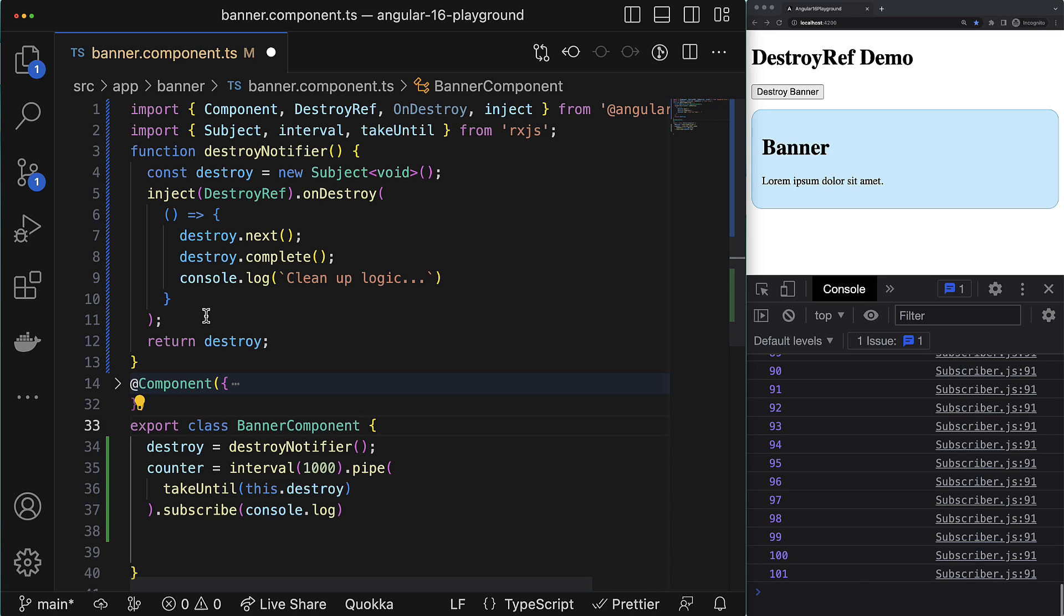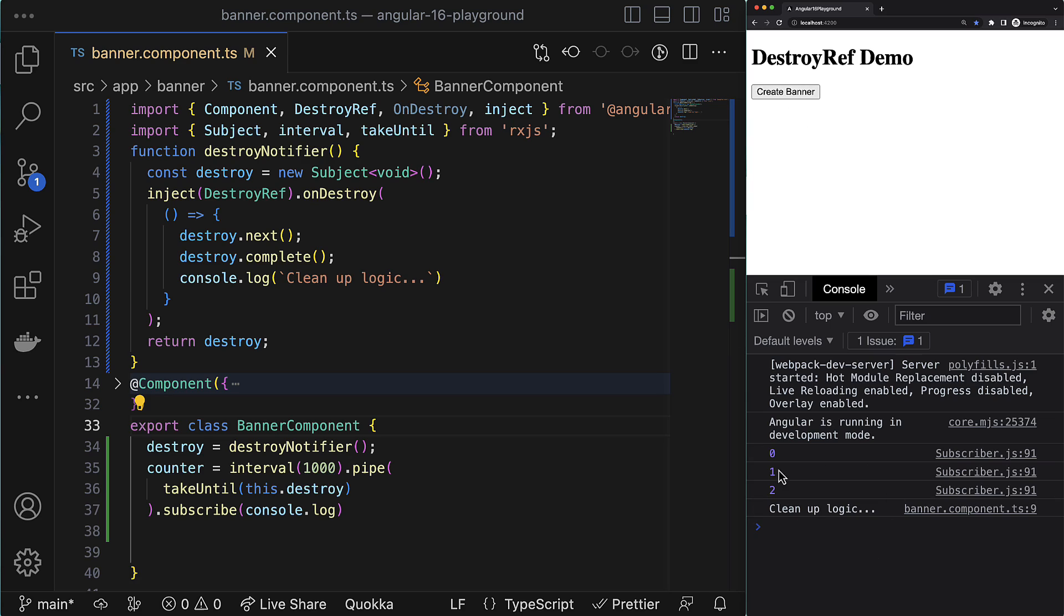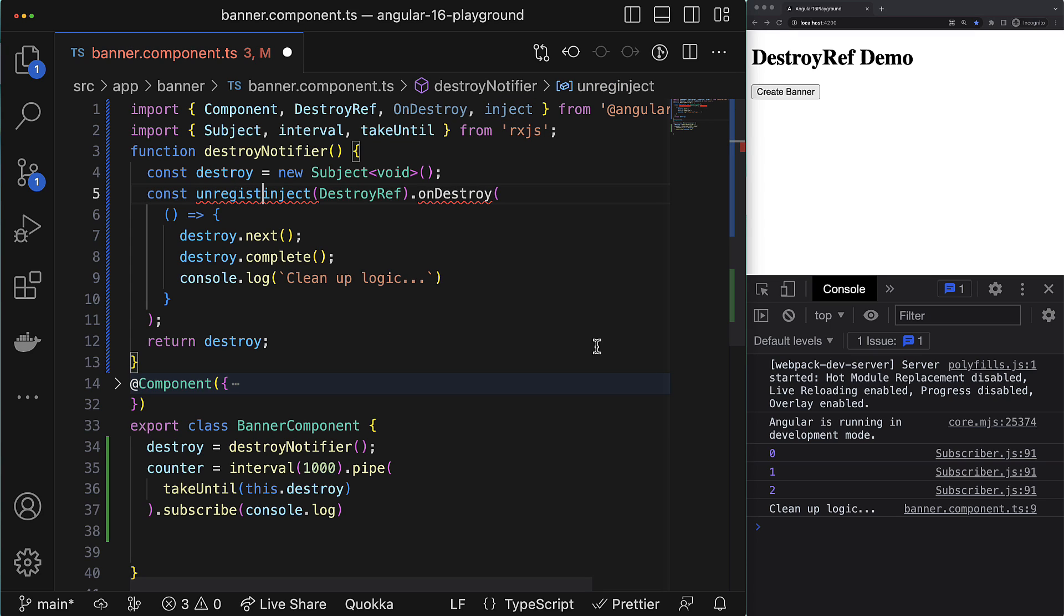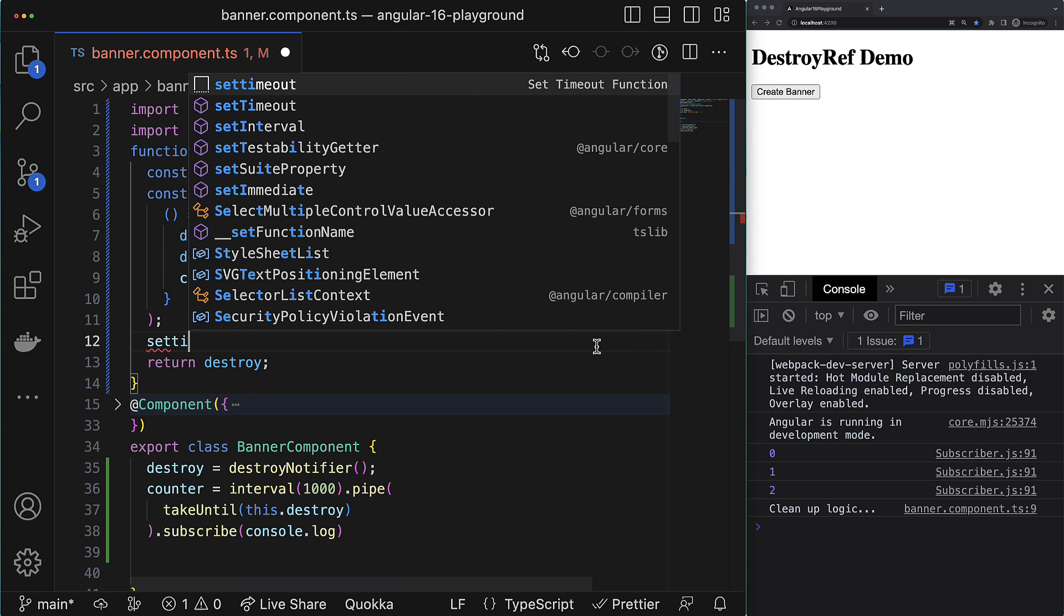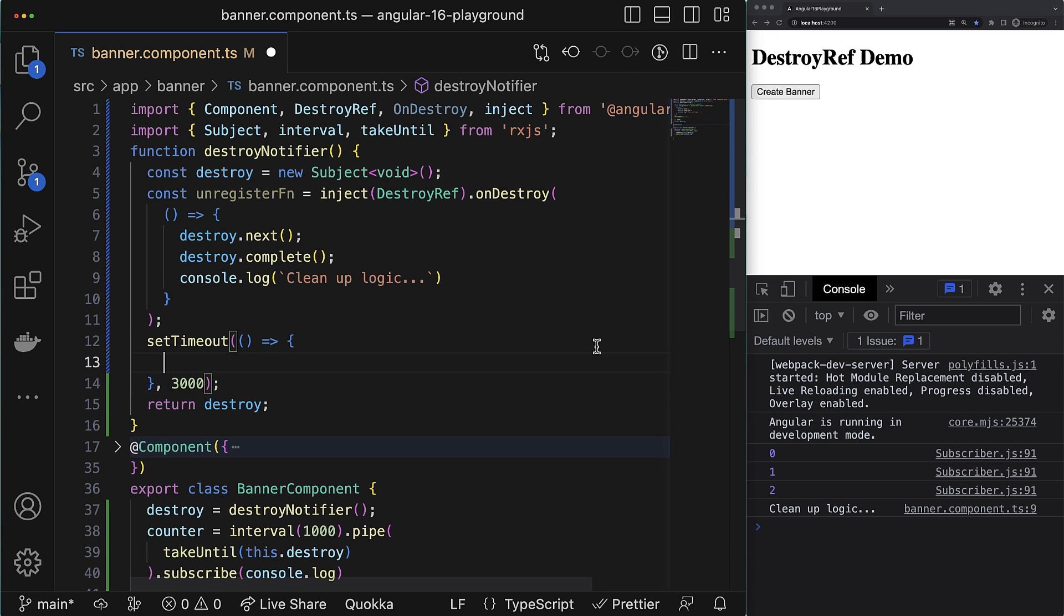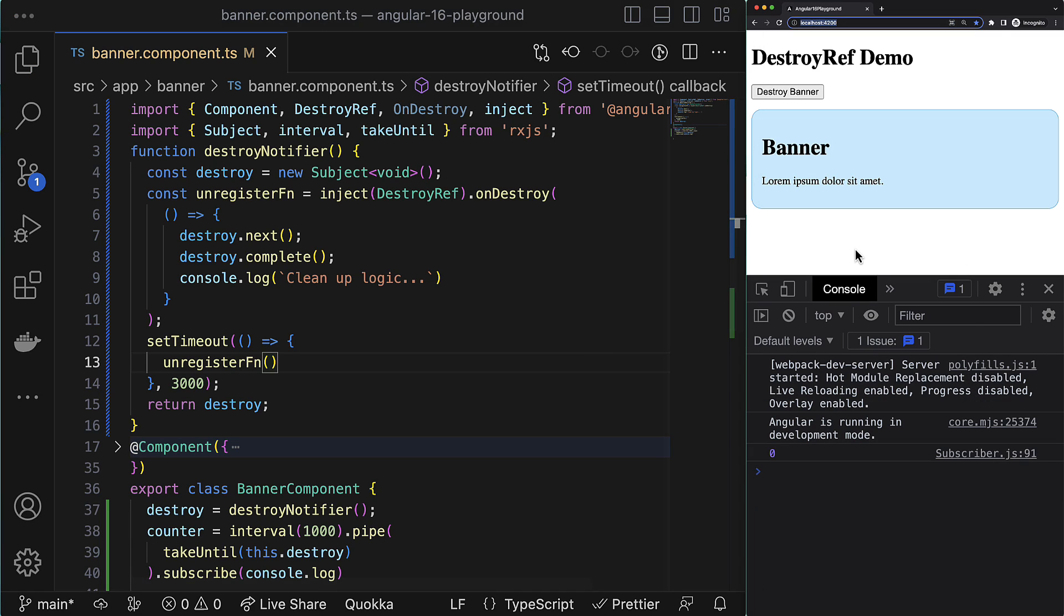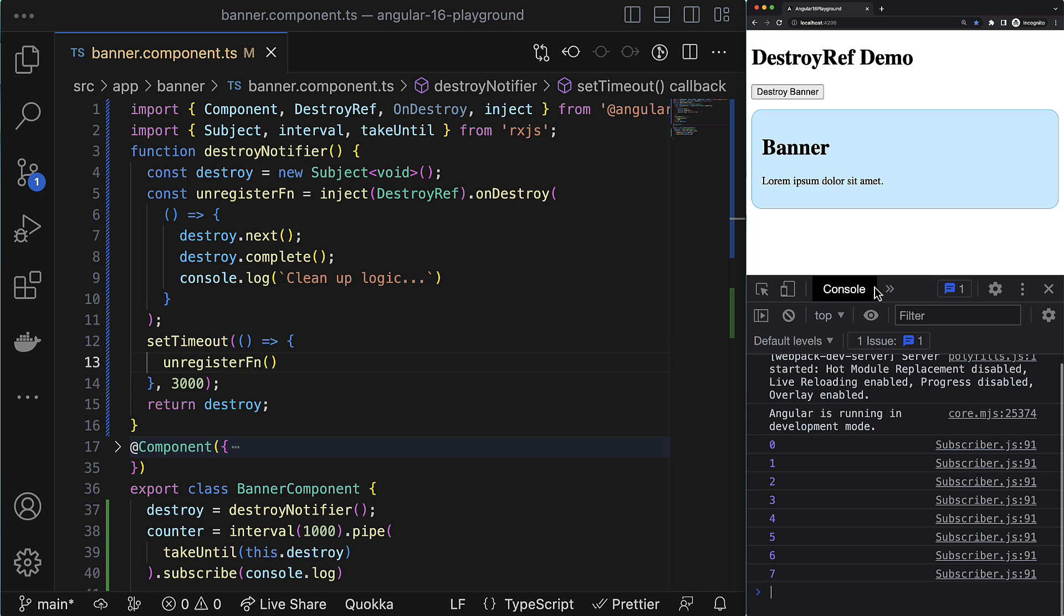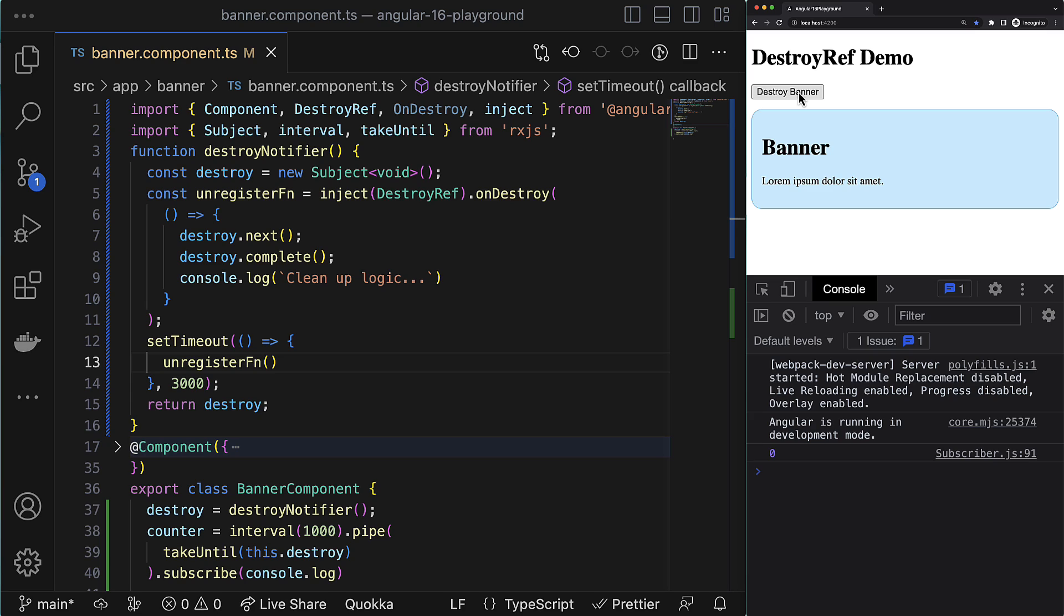And also, since I don't use ngOnDestroy lifecycle hook anymore, I can remove implementation of OnDestroy interface. And as you can see, it remains working as before. Another feature that ngOnDestroy doesn't have is an option to be cleared up, or saying simpler, it can be unregistered - I mean the cleanup function. To do that, you have to assign the function which the onDestroy method returns, and then you can call it at some point in time when the onDestroy callback is not needed. I know it is a little bit artificial example, but it shows perfectly the feature itself. So as you can see, currently after three seconds I unregister the cleanup function, and if I destroy the component after three seconds, this cleanup function is not being called. But obviously it will be executed if I destroy the component within three seconds.